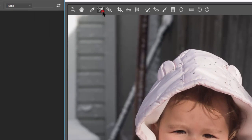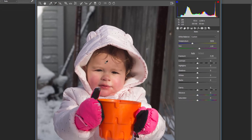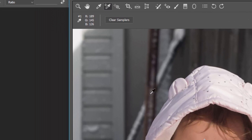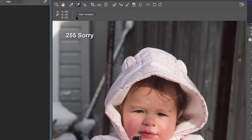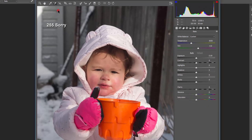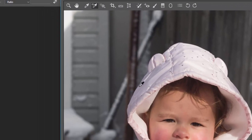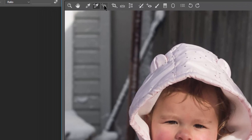Next is the color sampler tool. If you want to know what a specific color is, just click on a spot and it gives you the RGB values for that color. In this instance, we got red at 189 out of a possible 255, along with green and blue values. You can clear that later if you want to mimic those colors.